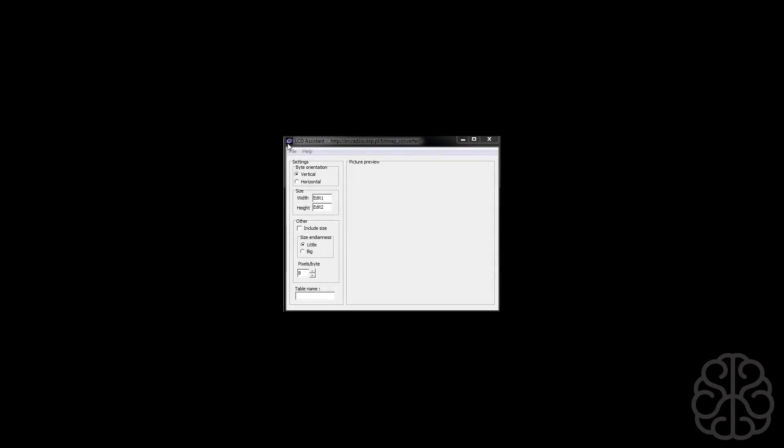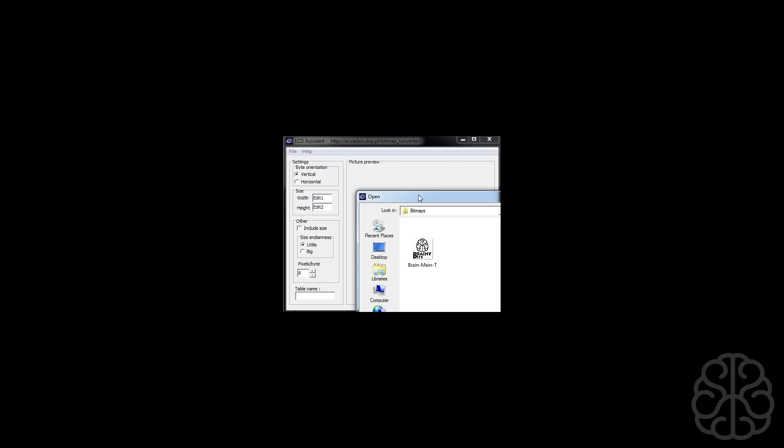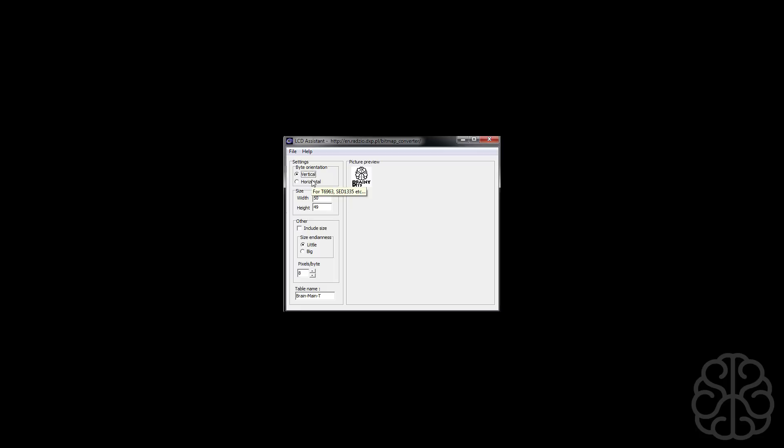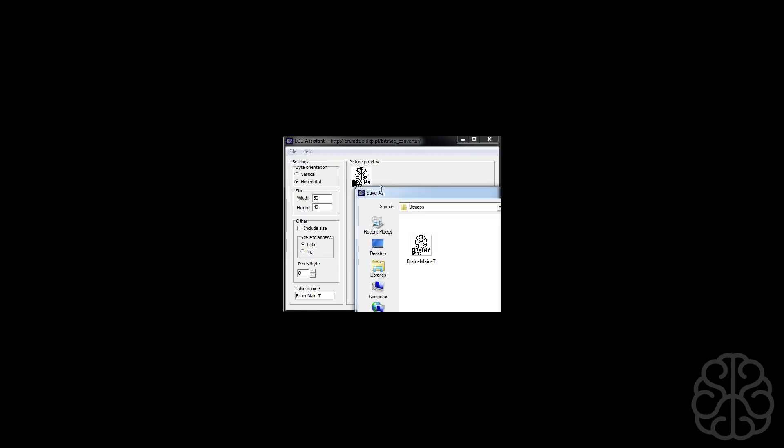Here we are guys, this is the little program we're going to use, LCD assistant. You can find a link on our website to download that. So we're going to load the image that we created beforehand in Photoshop, it's a bitmap black and white. The byte orientation we need horizontal because that's what the library is using. The size we don't need to modify, just make sure the size is not bigger than the actual LCD. So here we're doing about 50 by 50.